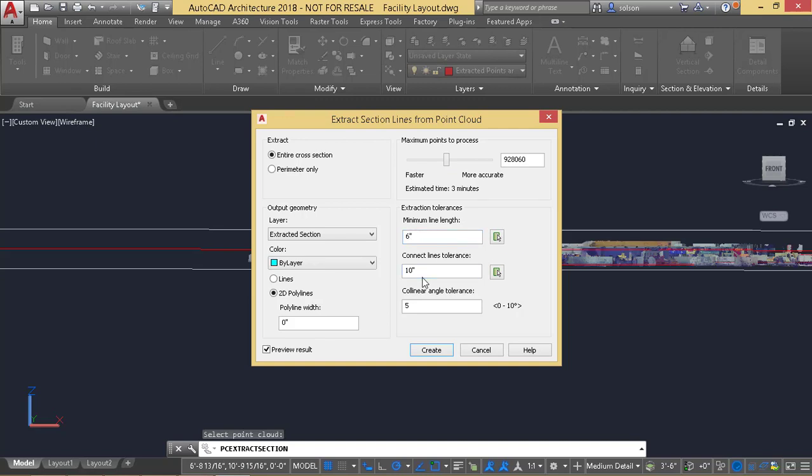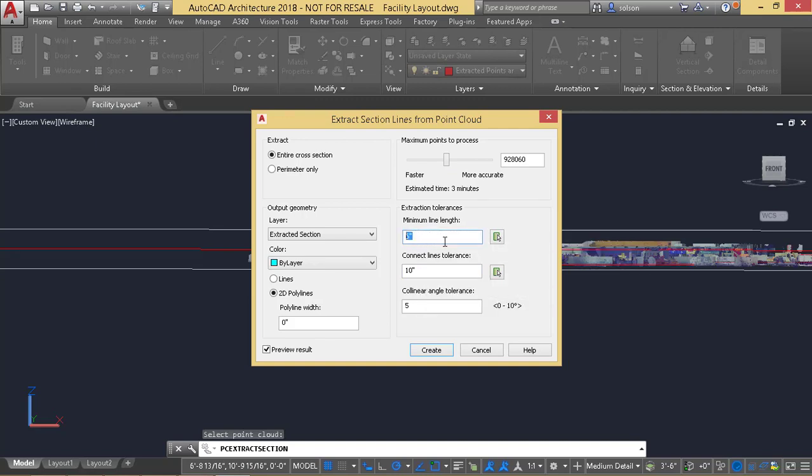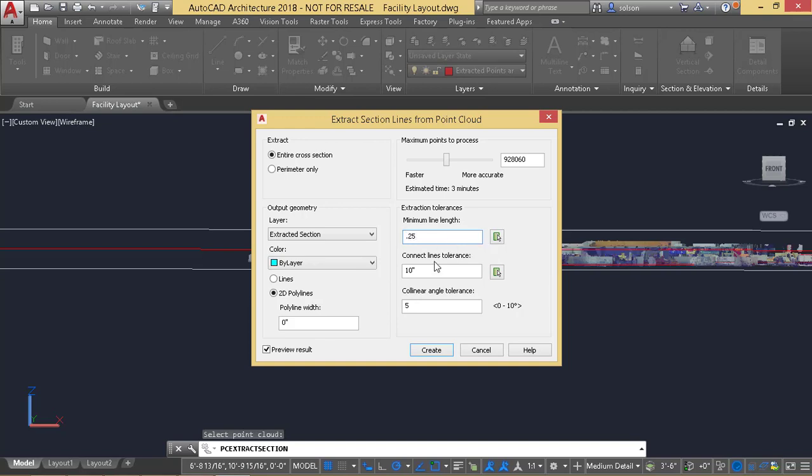I find the minimum length and the connection tolerance not to be the best. I usually set the minimum length down to like a quarter. I set the connection tolerance to about an inch.